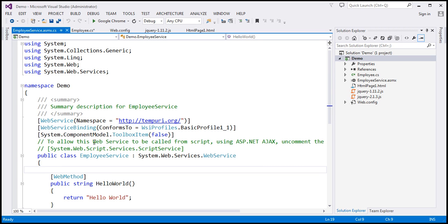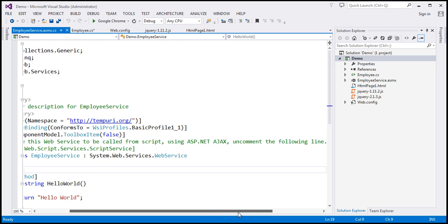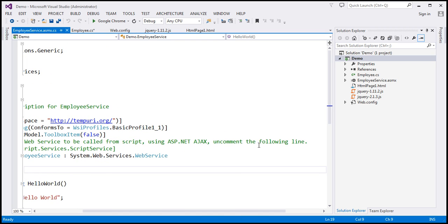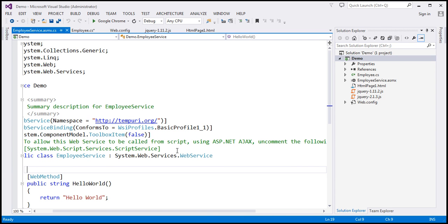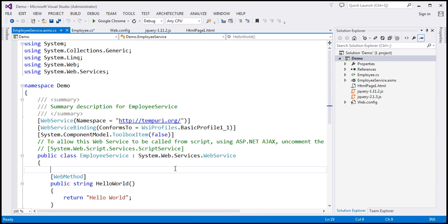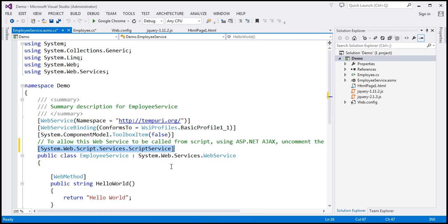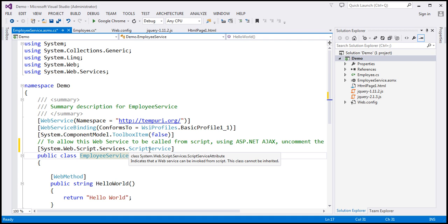Look at the comment right here: to allow this web service to be called from script using ASP.NET AJAX, uncomment the following line. Now here we are using jQuery AJAX, which is still a script. So if you want this web service to be called from JavaScript, you will have to decorate your web service with the ScriptService attribute.